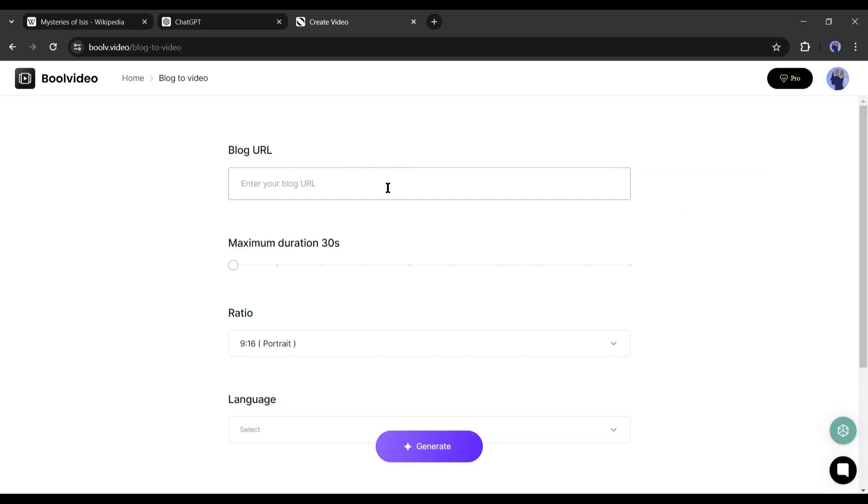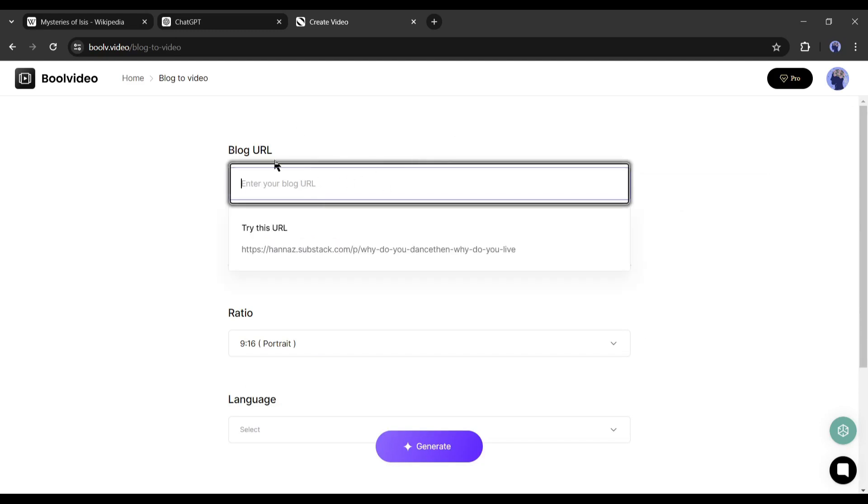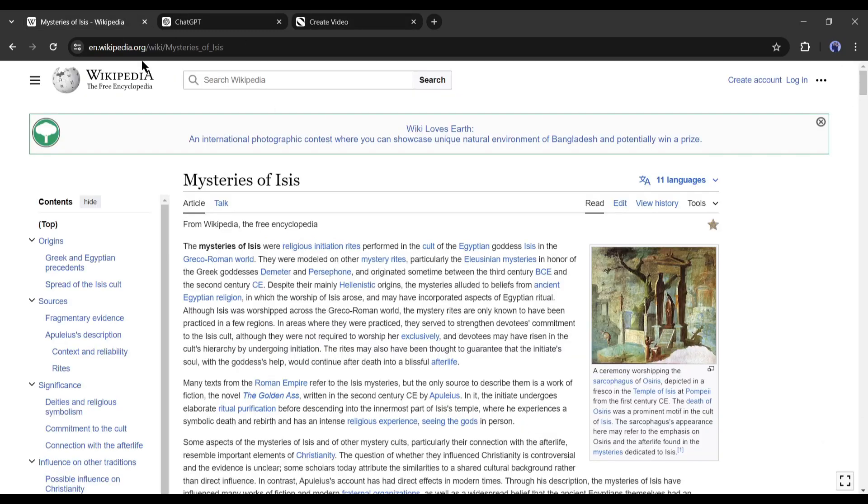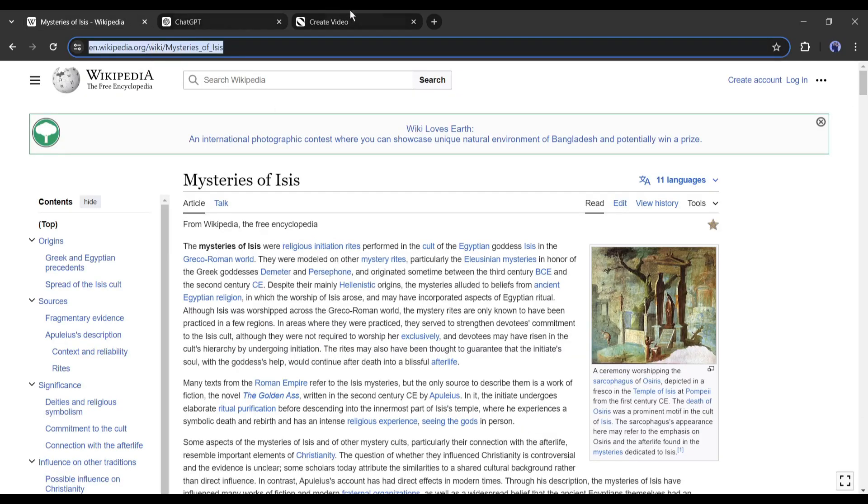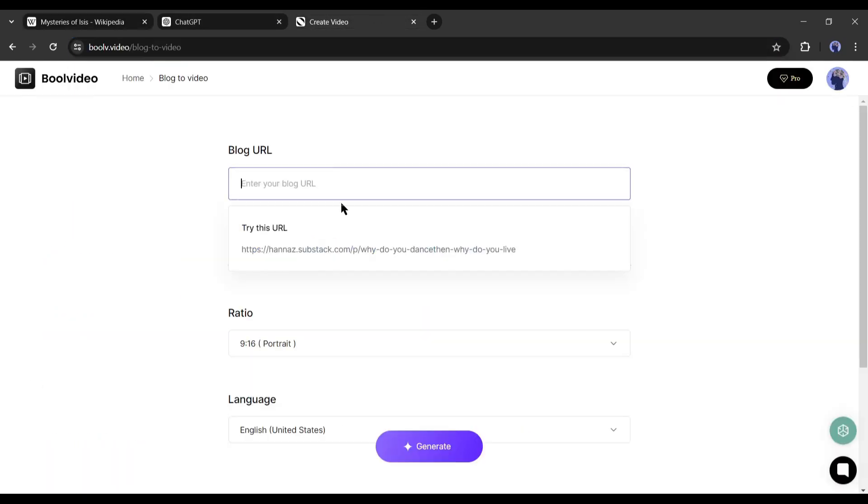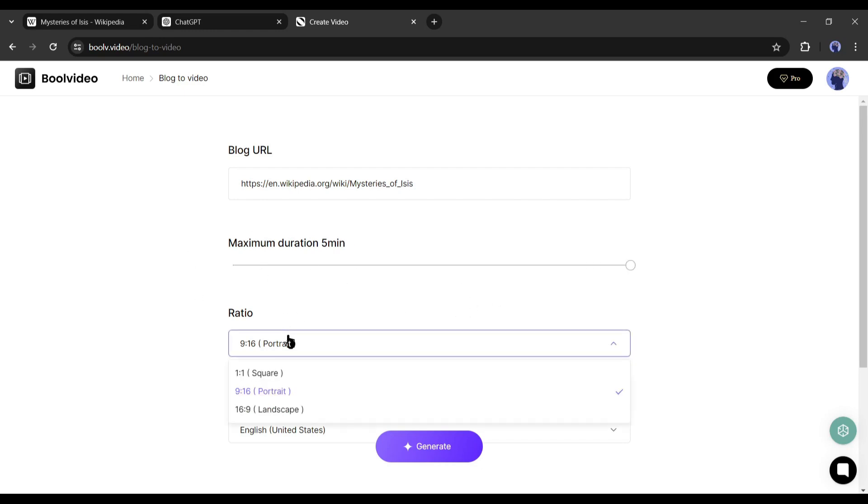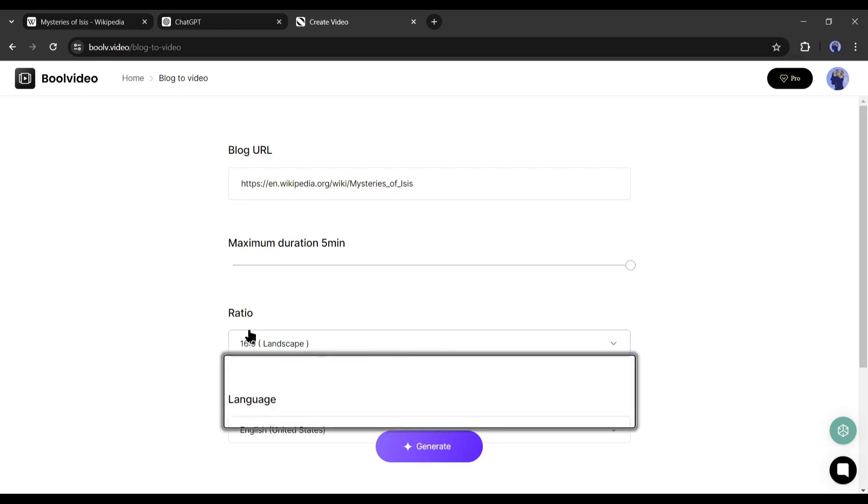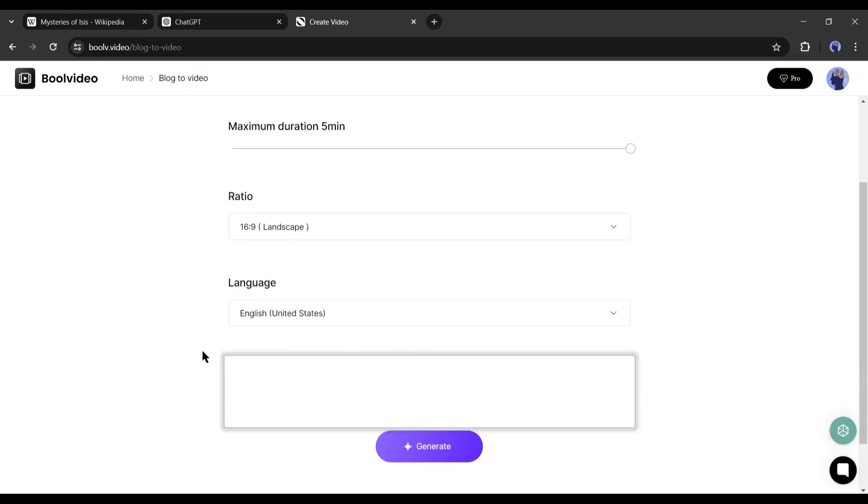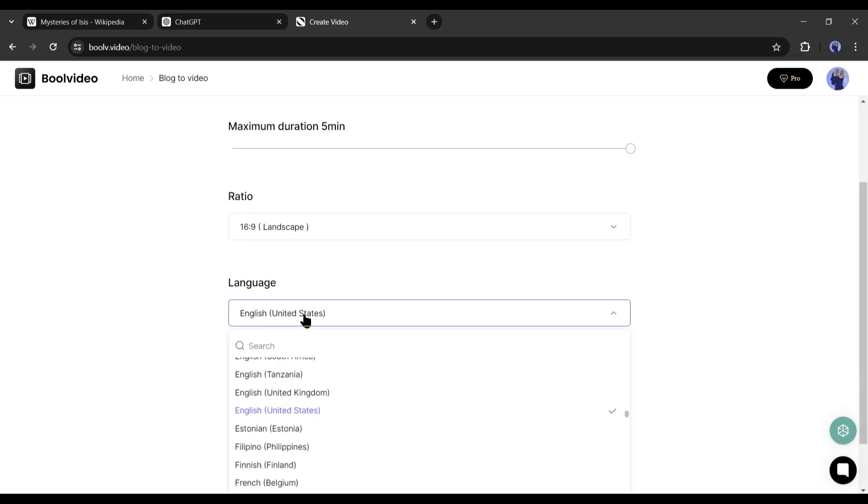After coming to this page, we have to enter the website page URL. Paste the Wikipedia page link on this box. After that, set the maximum video duration. At this moment, you can generate videos up to 5 minutes. Next, select the aspect ratio. I will go with 16:9. You can set it according to your platform. In the end, select the video language.